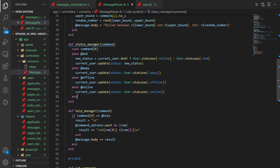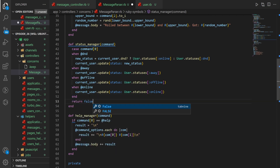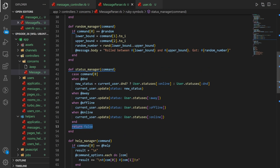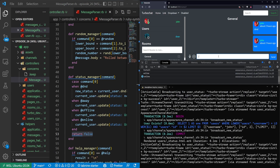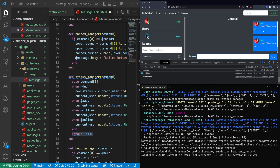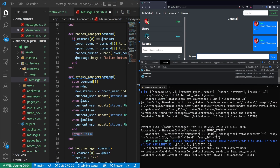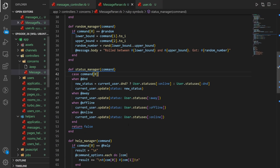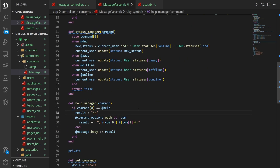At the end here we just return false. The reason is this is one of the commands where we don't want to print the message body to the screen. So when I do something like slash DND, I don't want it to appear in the chat. If I do something like slash random one and two, I would like that to print to the chat.